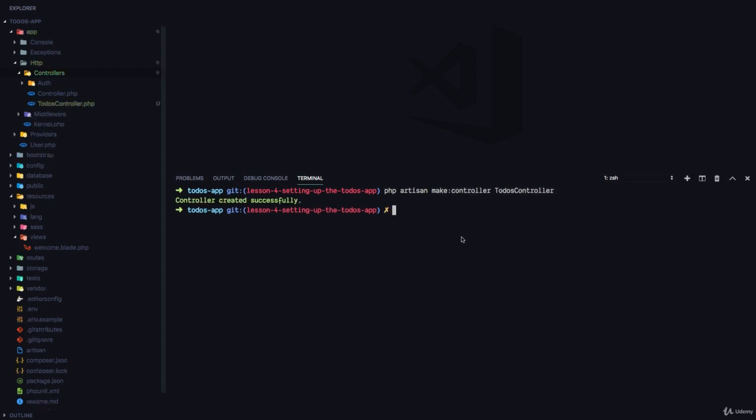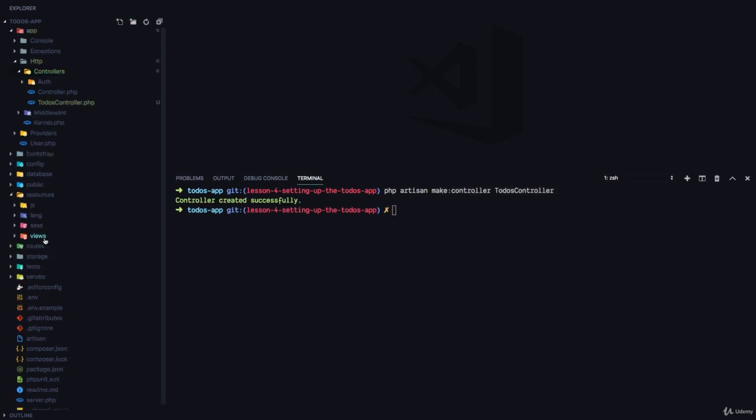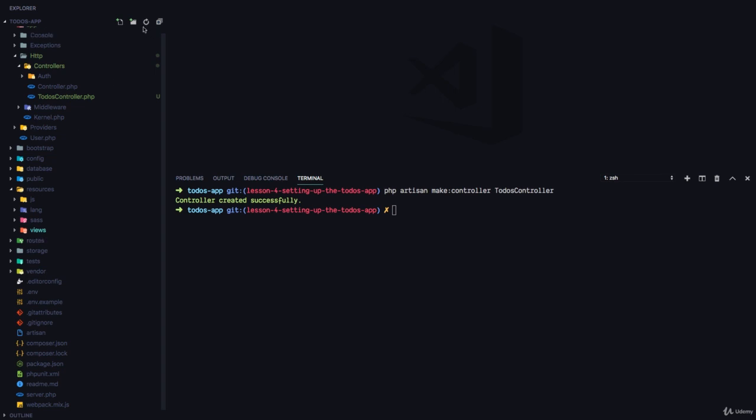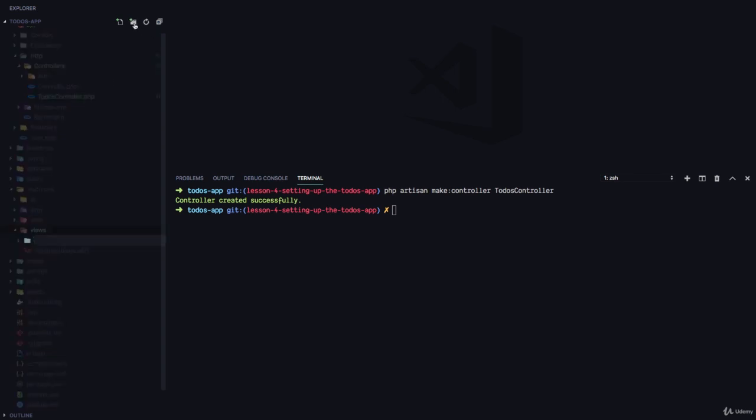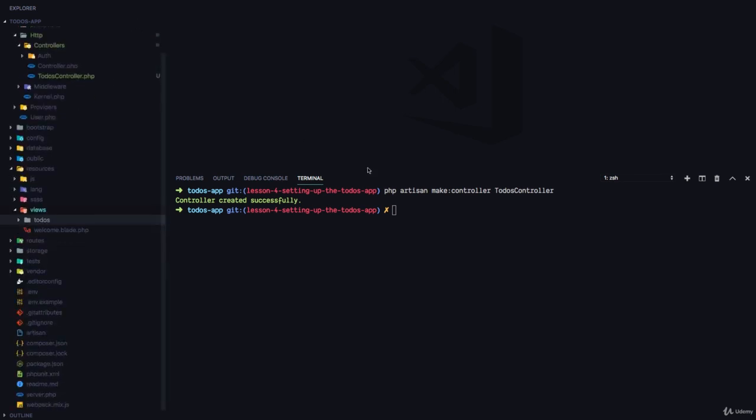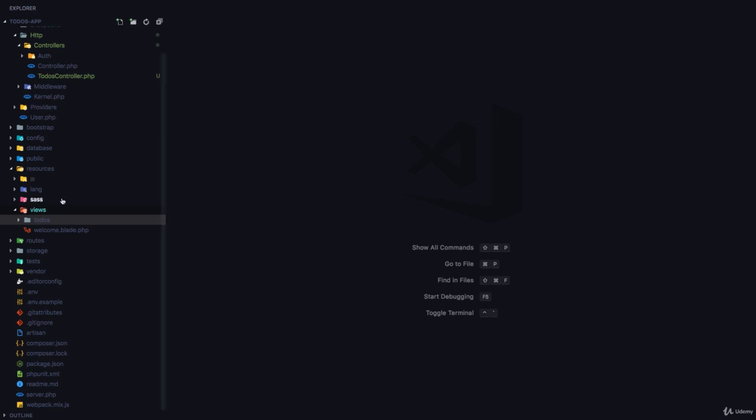The next thing I'm going to do is come to the views folder and create a new folder called todos and all my views for todos functionality is going to be in this folder.